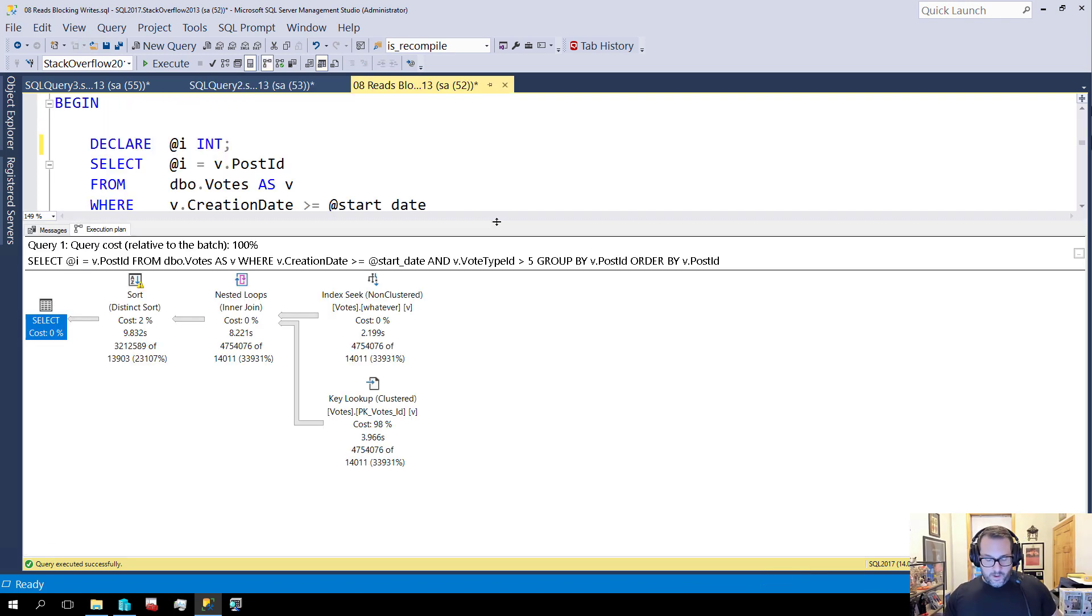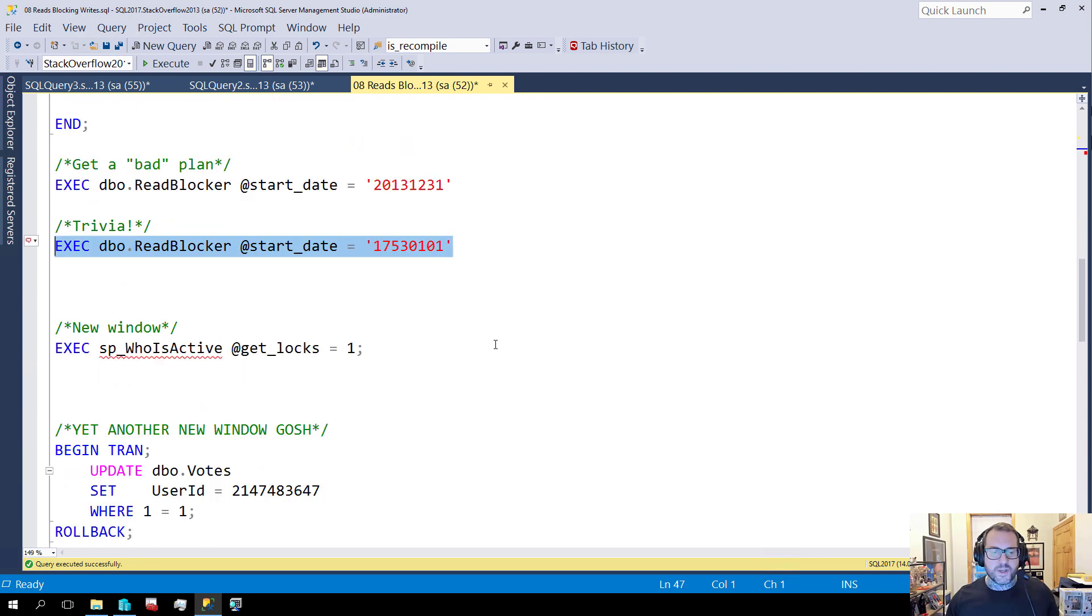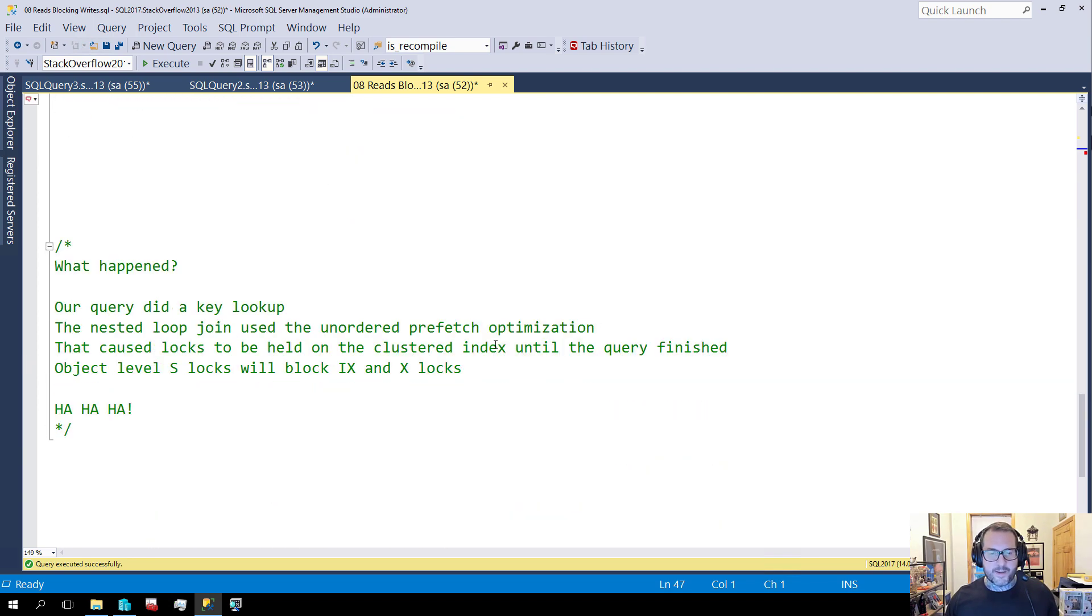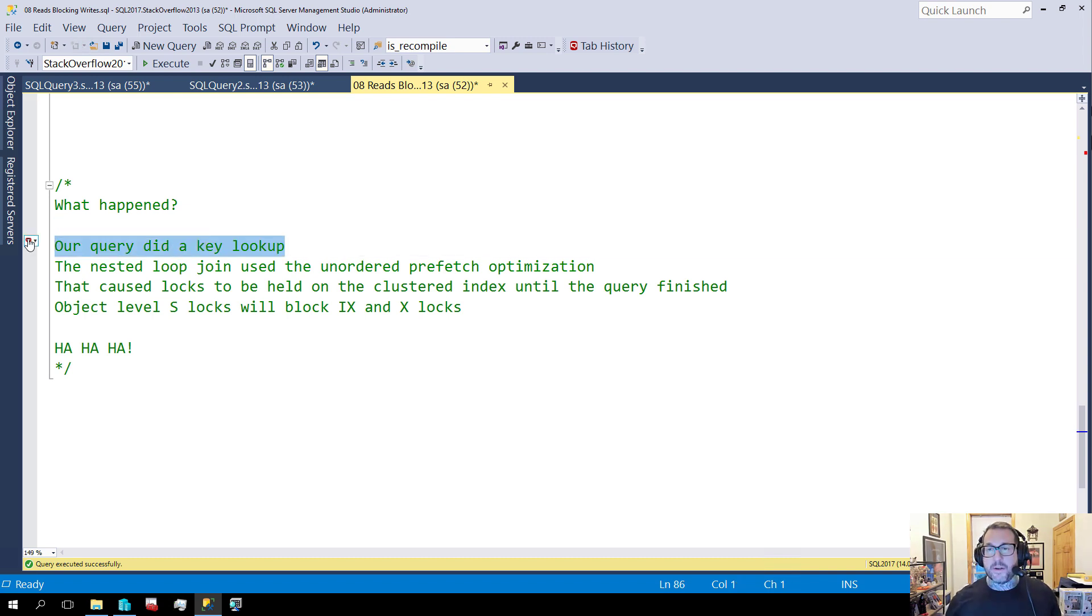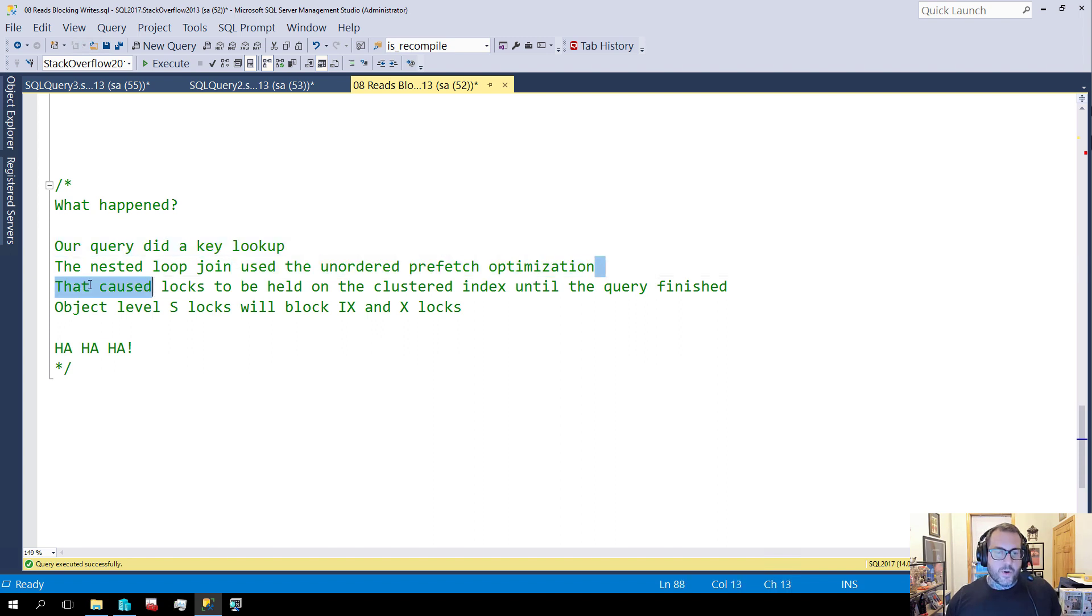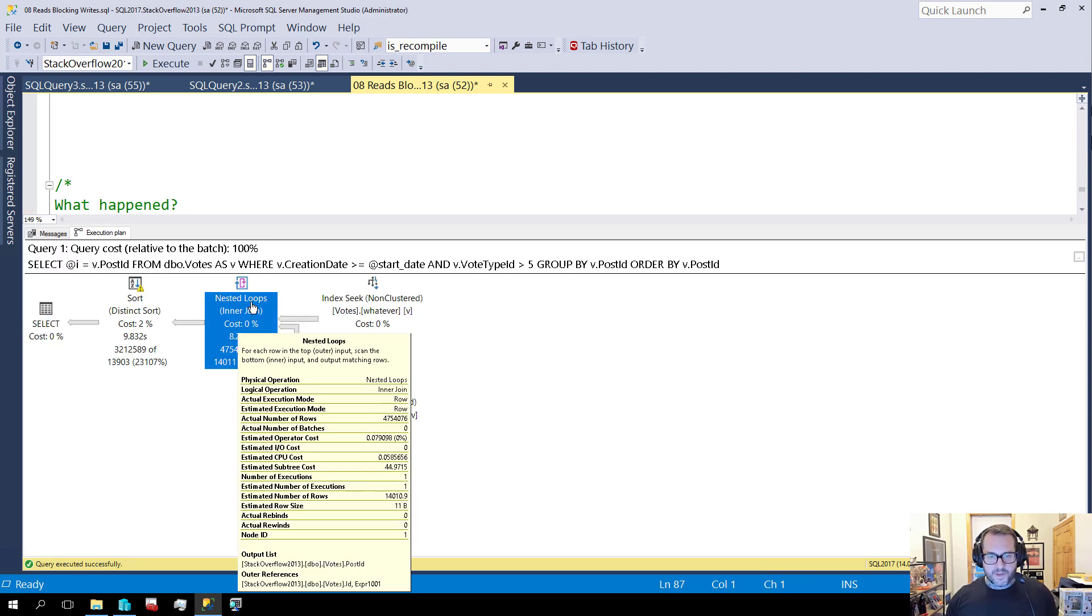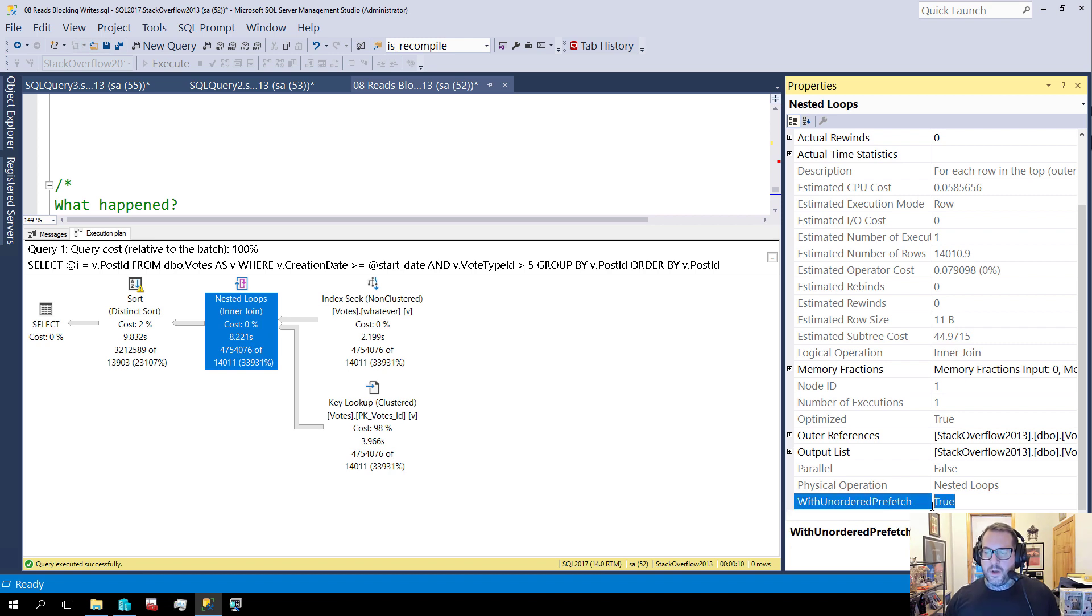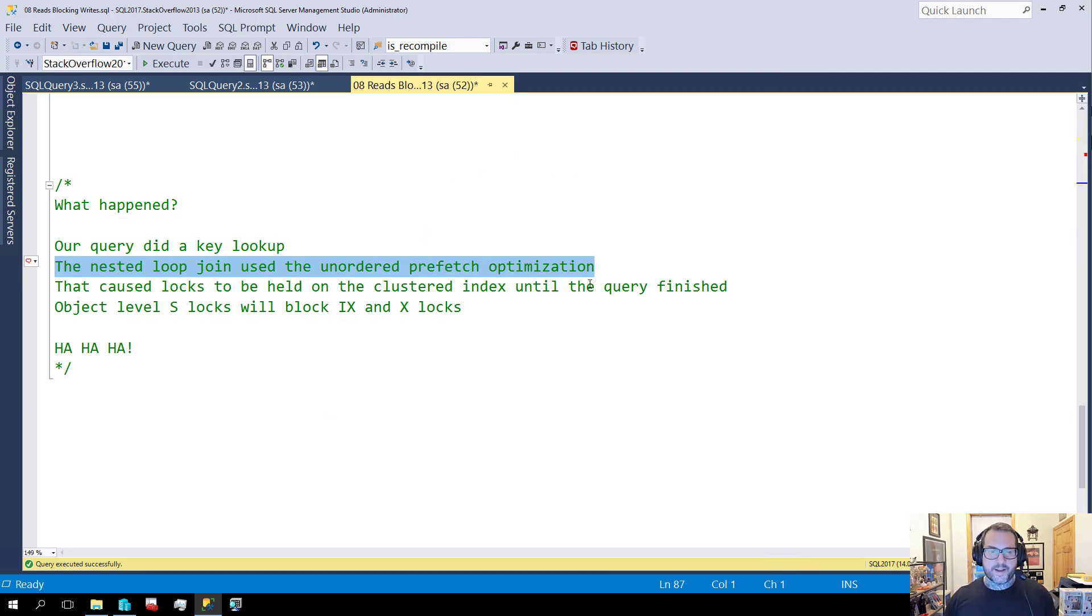Now, there are some additional details to this demo. So our query did a key lookup, which a key lookup is always implemented using a nested loops join. There is no way for a lookup right now to be implemented via any other join type. I don't see that changing, so I don't see any immediate relief from this. The nested loops join that was used in the query plan, which actually might still be up here. If we go, yep, it is. Look at that. Beautiful. If you go to properties, with unordered prefetch is true. So we can see that over here. The nested loops join used an unordered prefetch to get data from the clustered index.